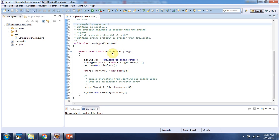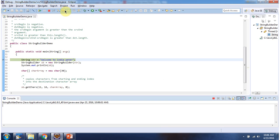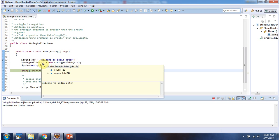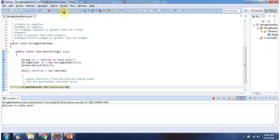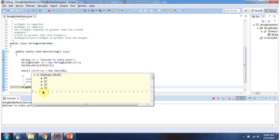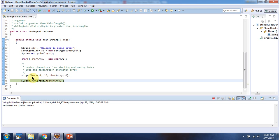Here I have declared the class StringBuilderDemo. It has a main method. I am running this program in debug mode. Here I have declared a StringBuilder whose content is 'welcome to India Peter'. And here I have declared a character array — it does not have any content. Then I am calling the getChars method of StringBuilder, passing source begin index 11, source end index 16, character array, and destination begin index 0. This method will copy the substring 'India' to the character array.